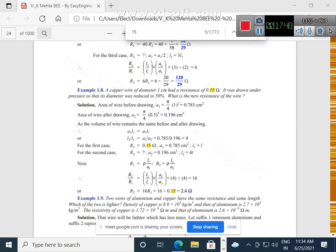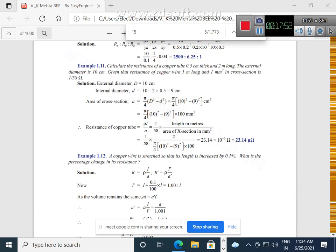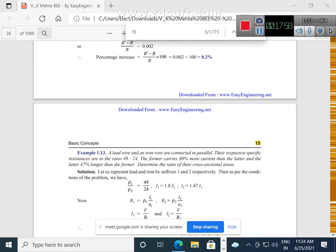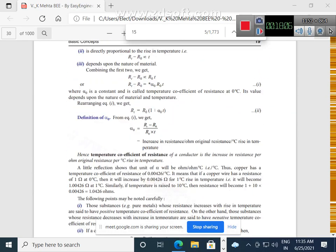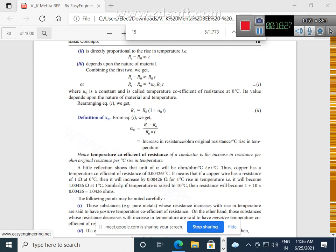Similarly you can obtain alpha-2 by comparing: alpha-0 times R0 equals alpha-1 times R1. You will get alpha-2 equals alpha-0 upon (1 plus alpha-0 times T2). You can do this subtraction: 1 upon alpha-2 minus 1 upon alpha-1, and you will get the new relation alpha-2 equals 1 upon (1 upon alpha-1 plus T2 minus T1). So many equations can be obtained by this simple operation. Please do not mug up the equations — just do it with your individual understanding. For any doubts on resistance temperature coefficient, please do comments in the comment section. The book I am referring here is V.K. Mehta for basic electrical engineering.